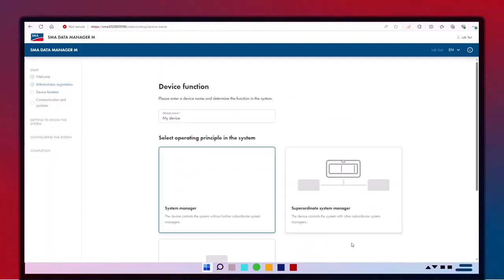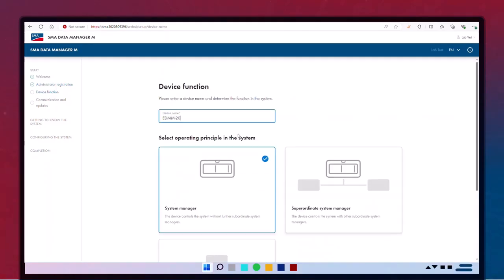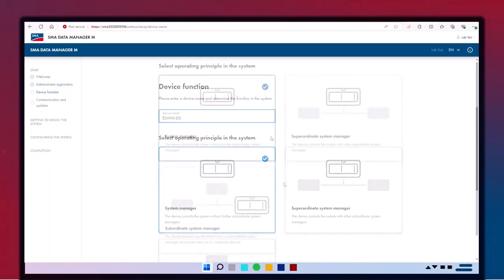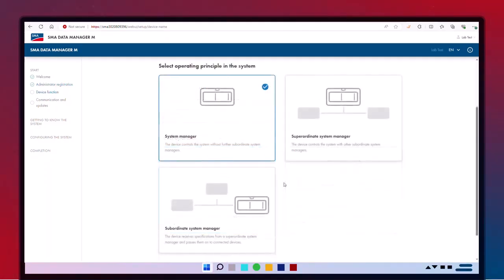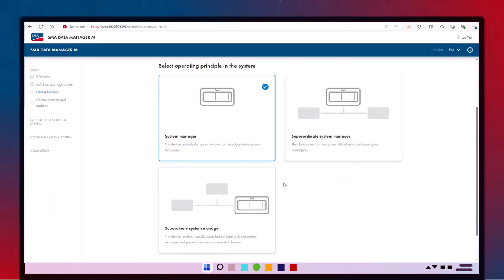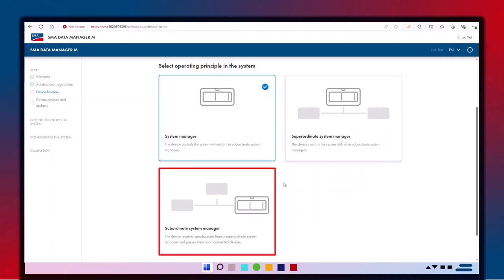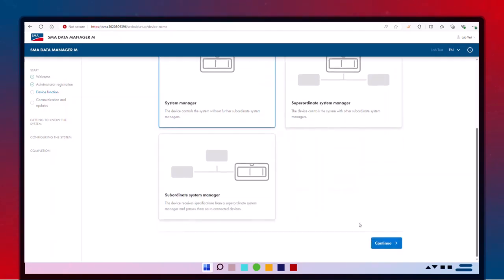Name your EDMM-20 and select its role based on your system's design. For most setups with one EDMM-20 managing up to 50 inverters, choose System Manager. For larger projects with multiple EDMMs, select Superordinate or Subordinate depending on each device's specific role within the system.